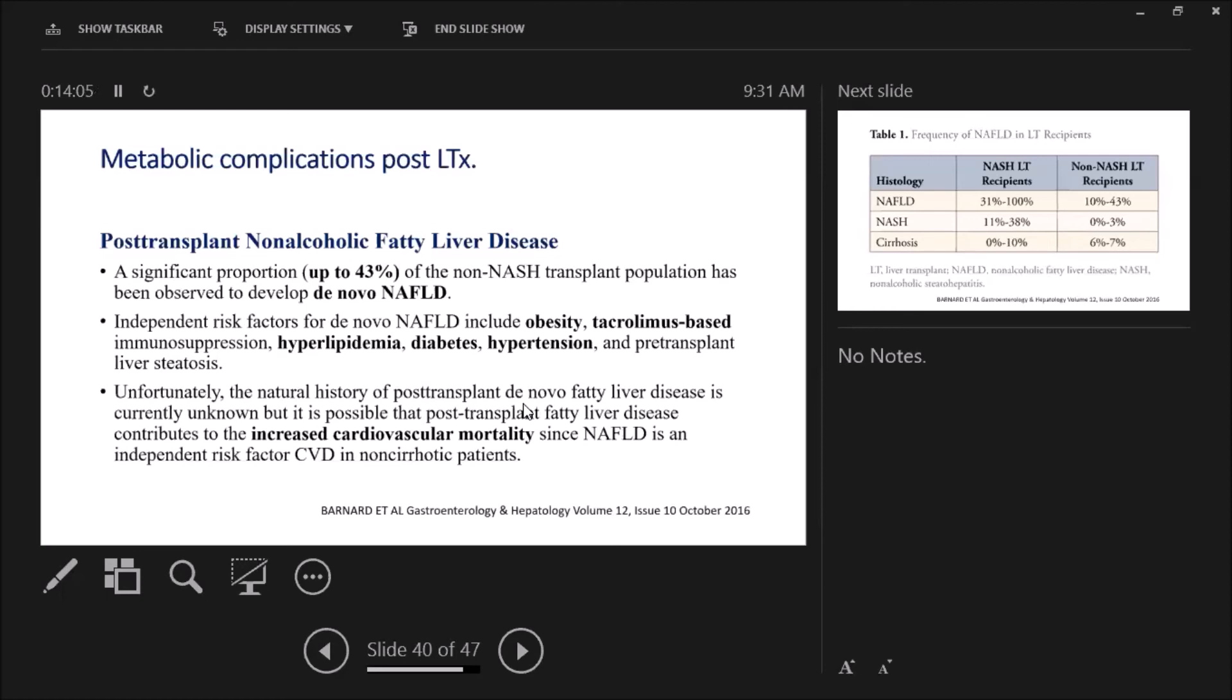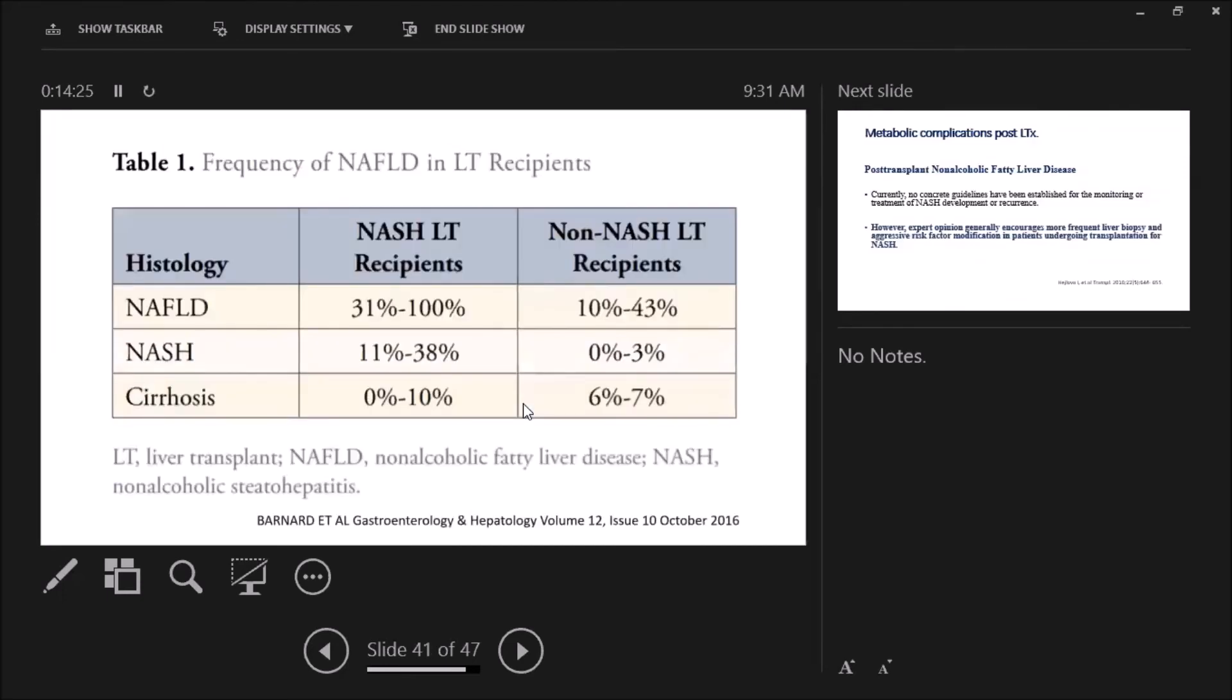What are the risk factors? Obesity, tacrolimus-based immunosuppression as we said, hyperlipidemia, diabetes, hypertension post-transplant. Non-alcoholic fatty liver disease unfortunately is linked to or contributes to increased cardiovascular mortality in our recipients. In this table, with a rapid look, we can know the difference between recipients transplanted for NASH cirrhosis versus non-NASH cirrhosis as regards the incidence of NAFLD, NASH, and cirrhosis.